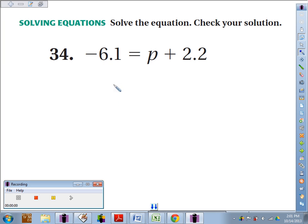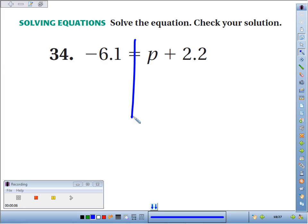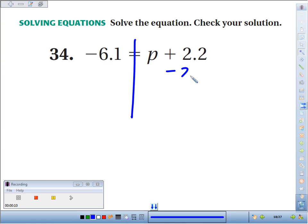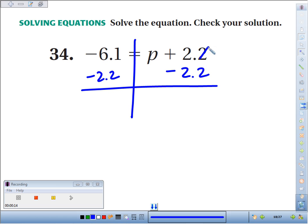Thirty-four, solve the equation: negative 6.1 equals p plus 2.2. So we'll draw our fence post — we want to get the p by itself. To get rid of a plus 2.2, the inverse operation would be minus 2.2 from both sides. When we do that, the 2.2s cancel and we get the p isolated.